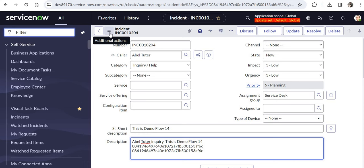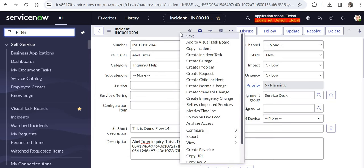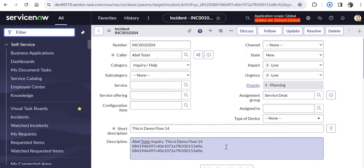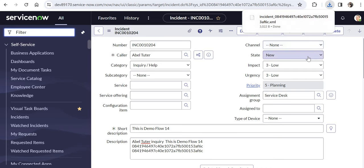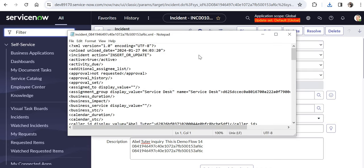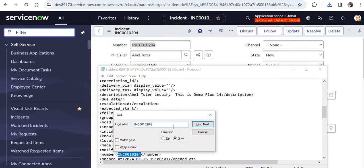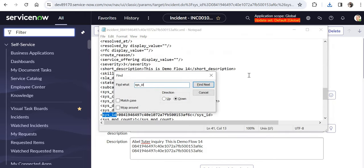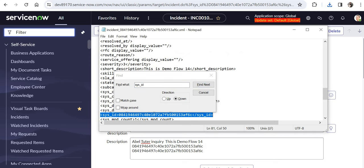The fourth way to retrieve the sys ID is through XML. Right-click on the record header, click the export option, and select XML. This downloads an XML file of the record. Open the file and search for 'sys_id' — you'll find it listed with the same value as confirmed by the other methods. This is another valid way to retrieve the sys ID of a particular record.